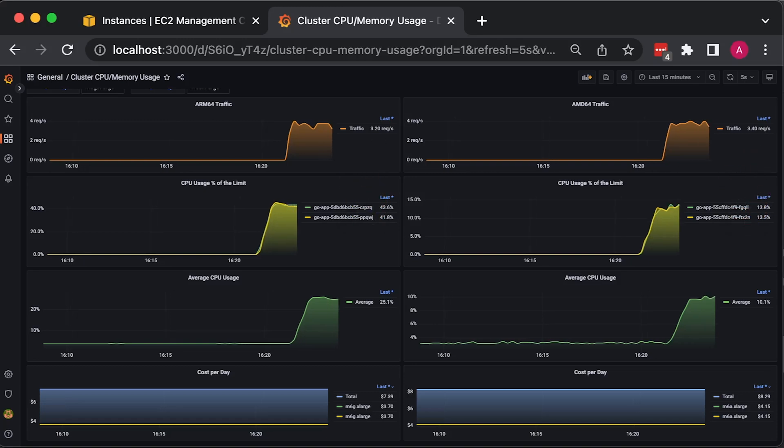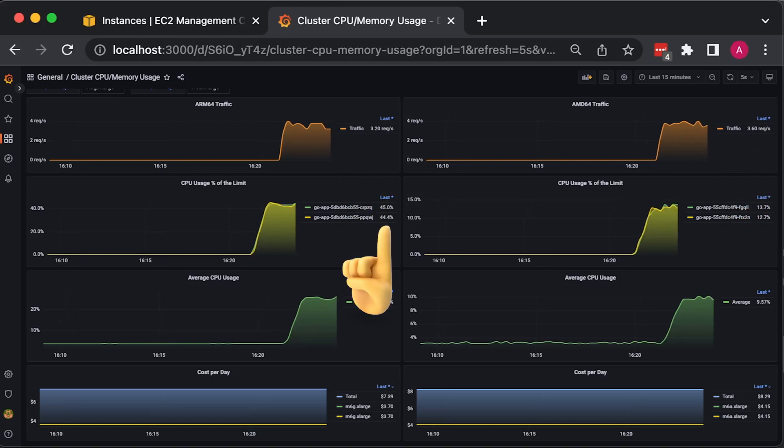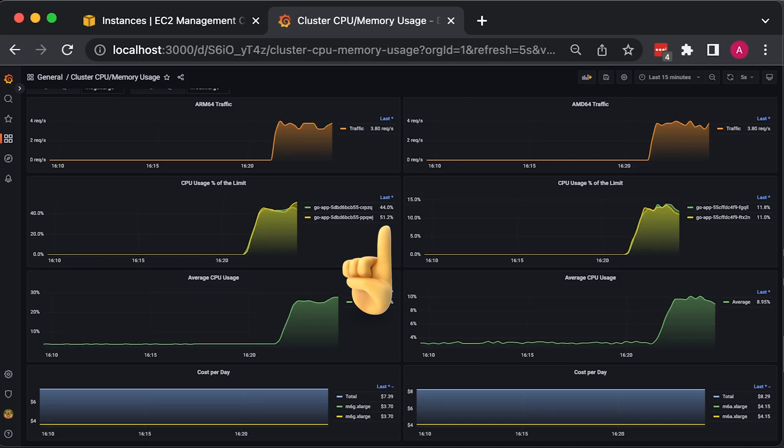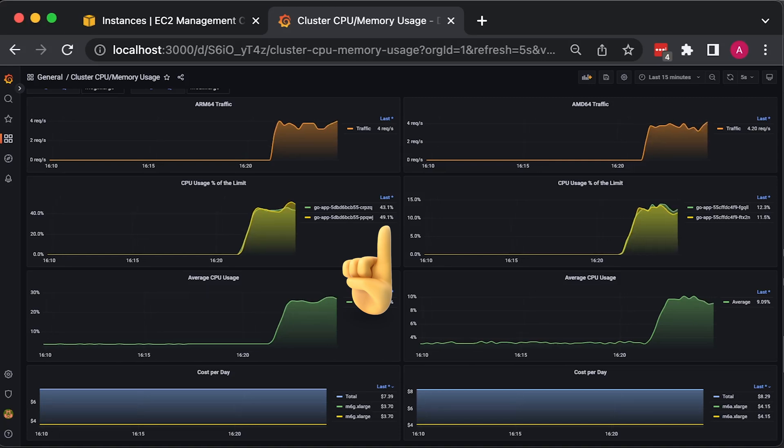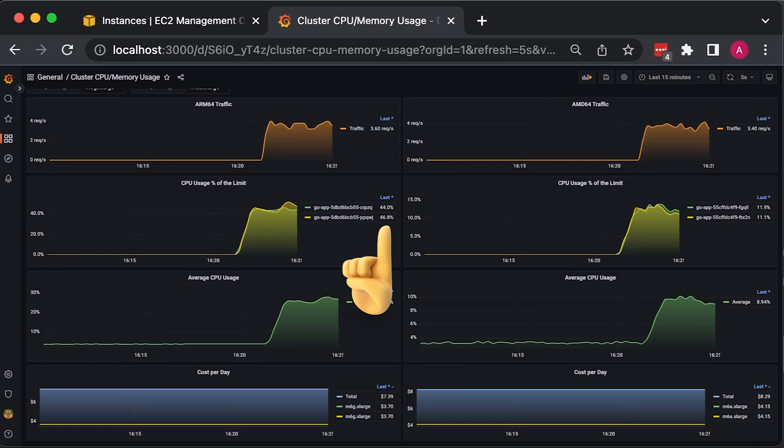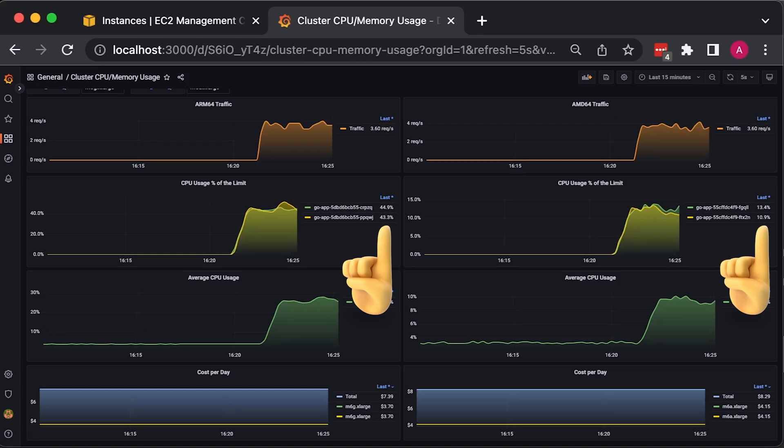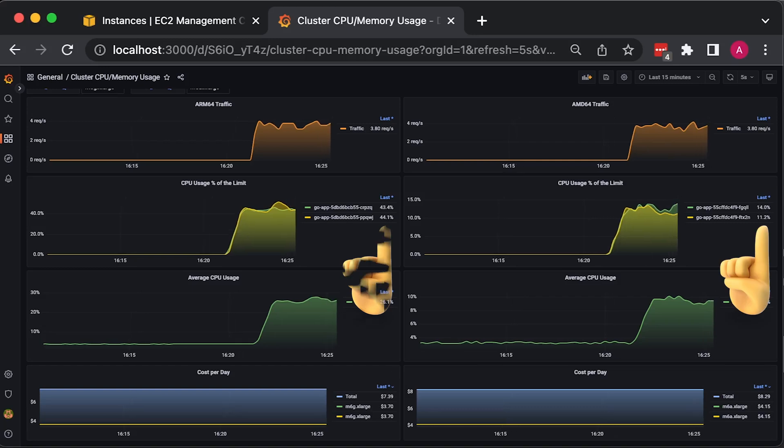Now, what is surprising is that Golang app deployed on Graviton2 processors shows much higher CPU usage, around 45% compared to AMD processors, with only 12% on average.